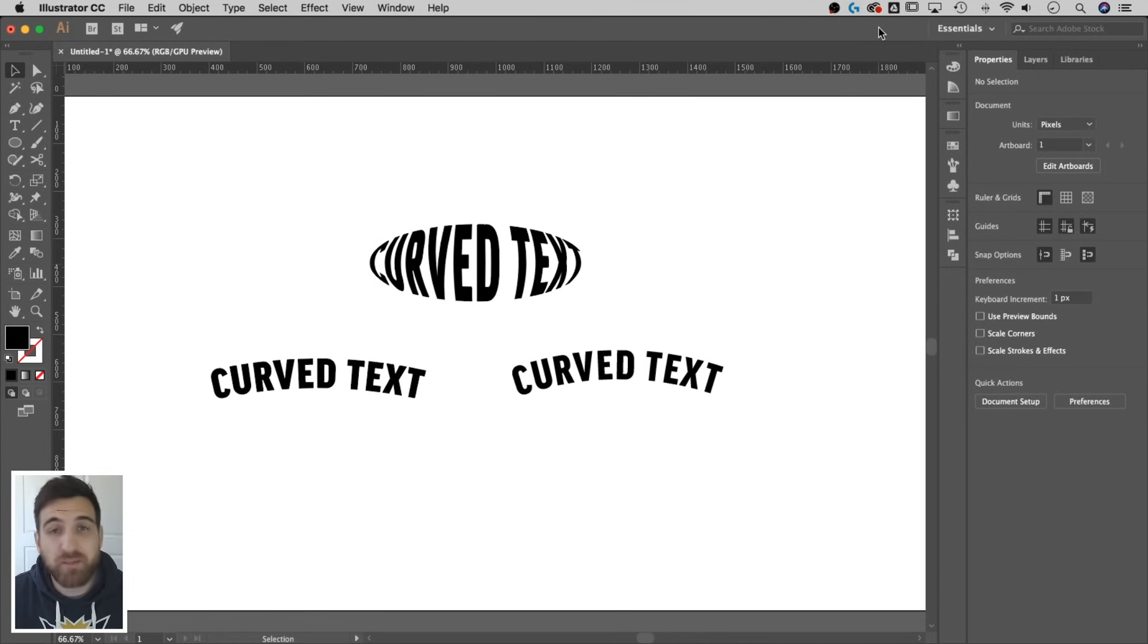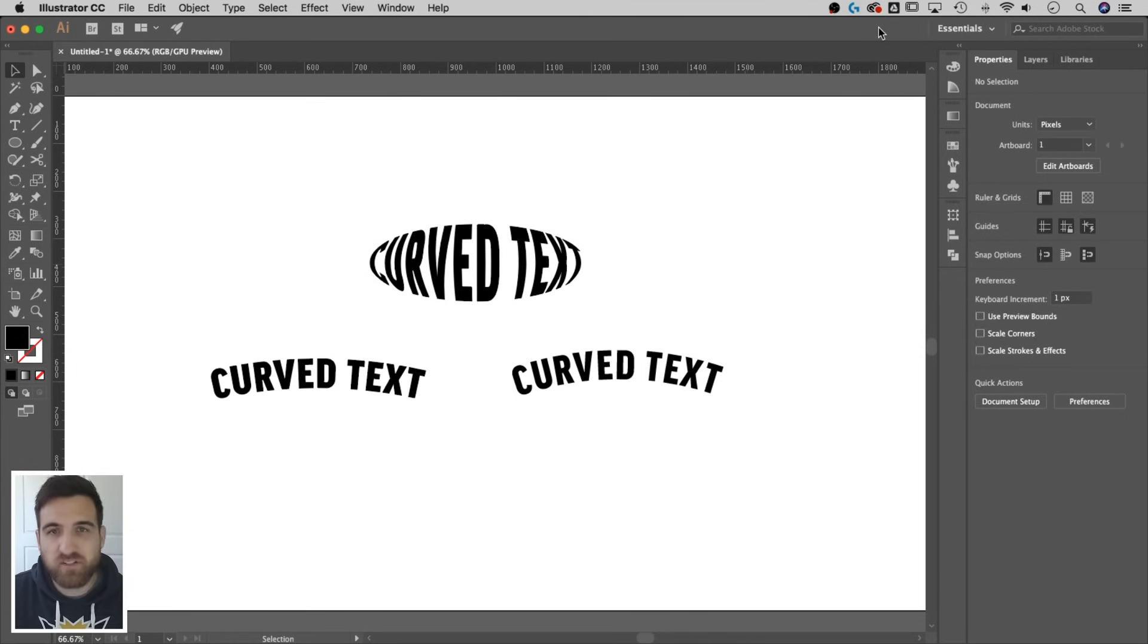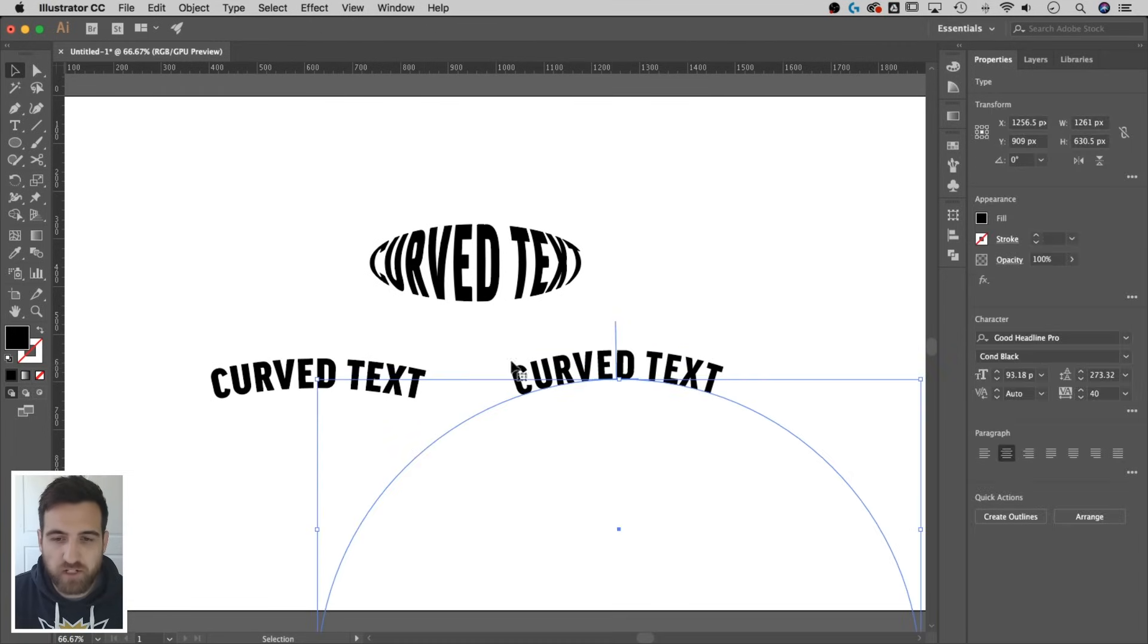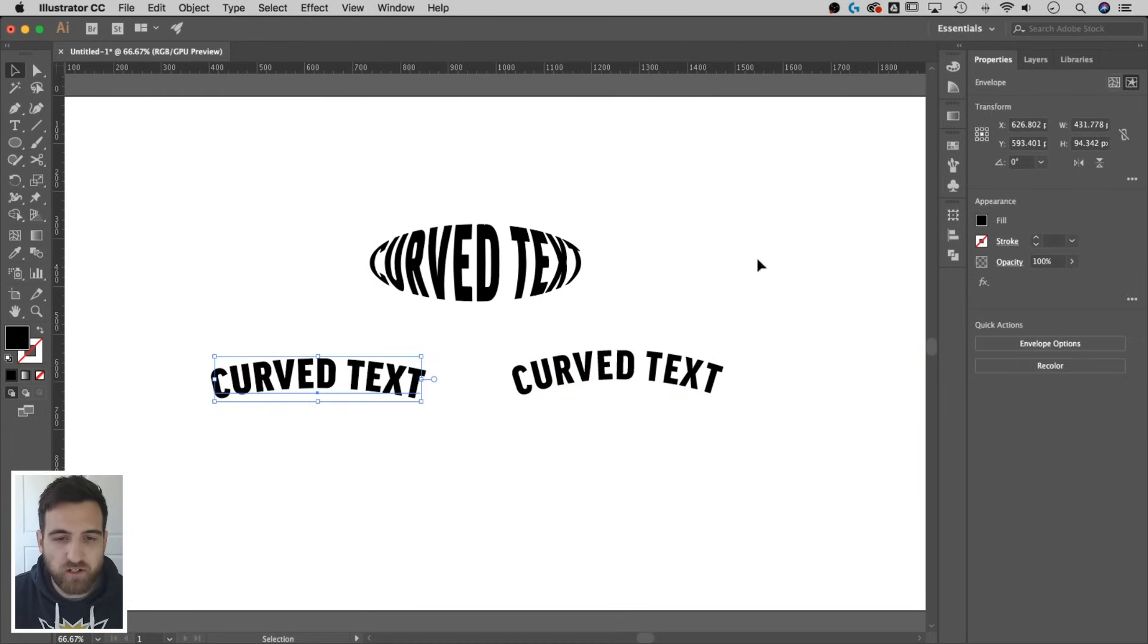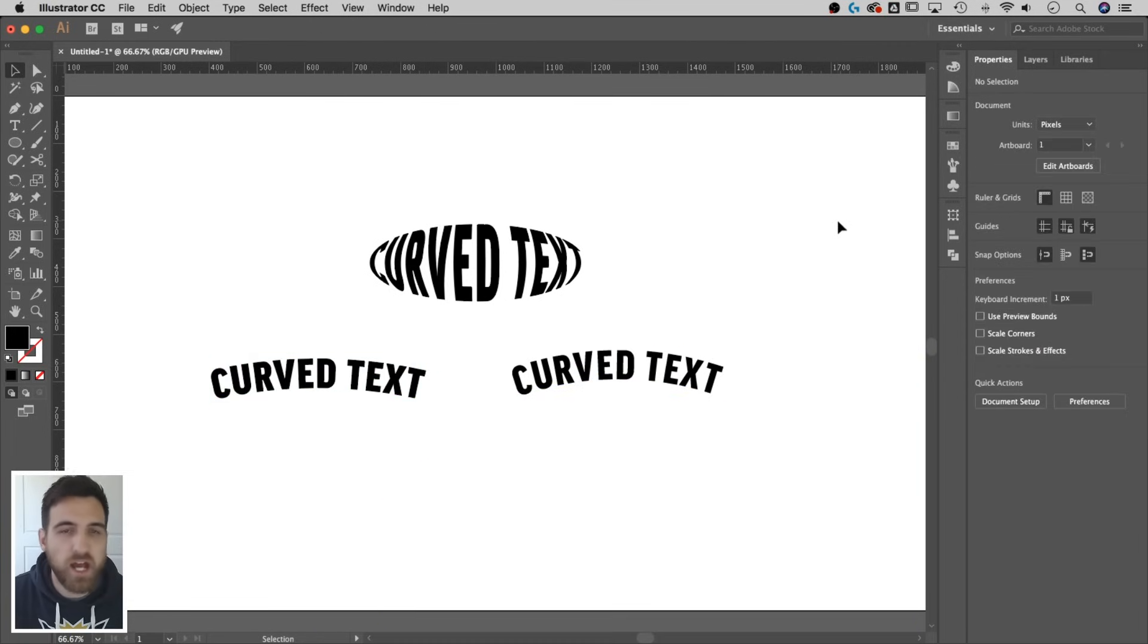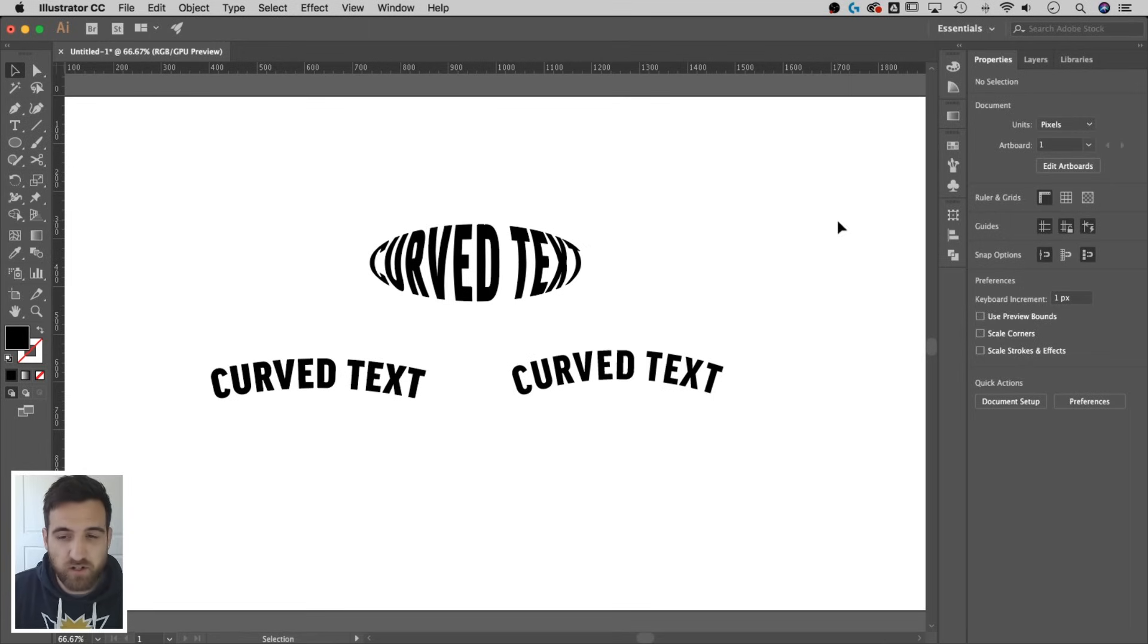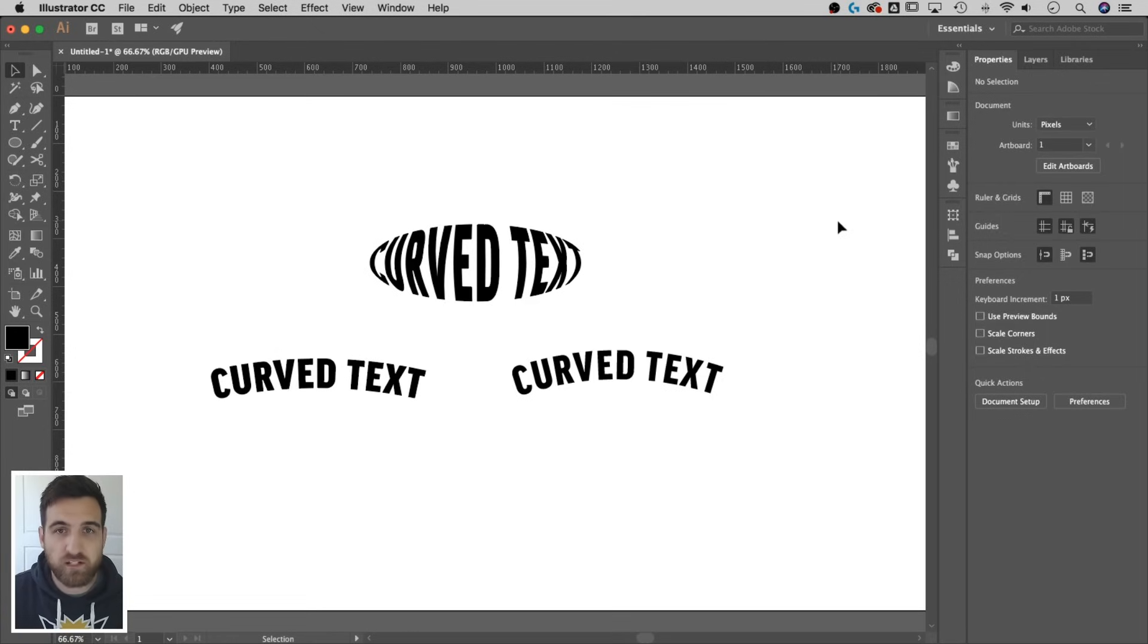Hey guys, this is Spencer from Pixel and Bracket. In this tutorial, I'm going to show you how to curve text. What I have on screen here, you can see one here and one here. They look nearly identical, but two completely different ways of getting there. I'm going to show you how to do text on a path and also how to warp text into an arc shape.